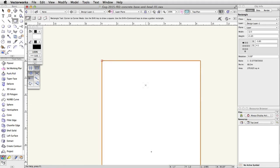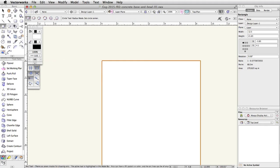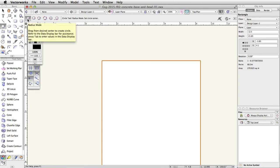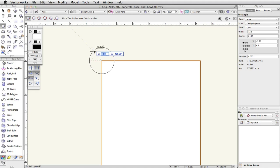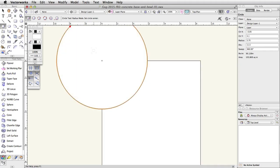In the basic palette, click on the Circle tool. Make sure the first mode, Radius Mode, is enabled in the toolbar. Place your cursor over the top left corner of the rectangle. When you see the top left SmartCursor cue, click once and move the cursor up and to the left. Press the Tab key to activate the floating data bar. Enter 5.75 for the Length field and press Enter or Return twice to place the circle.